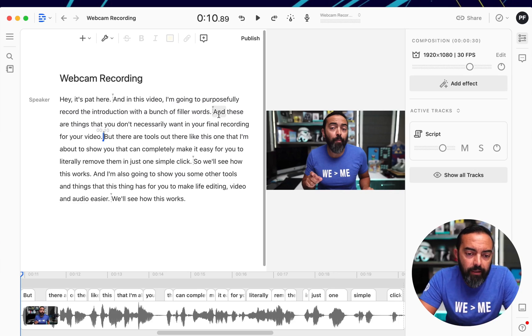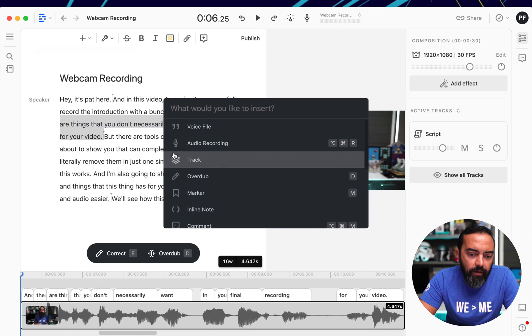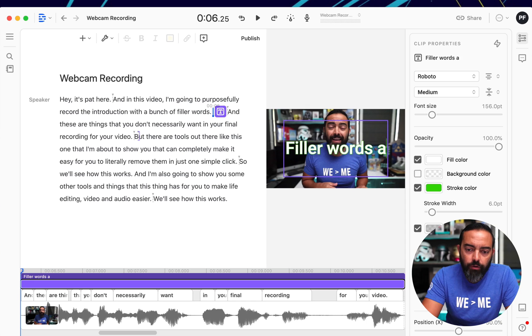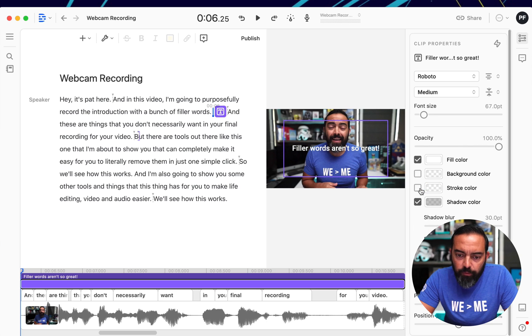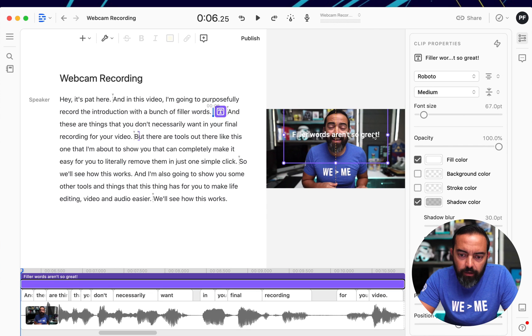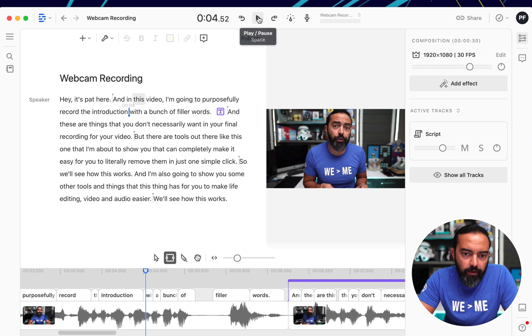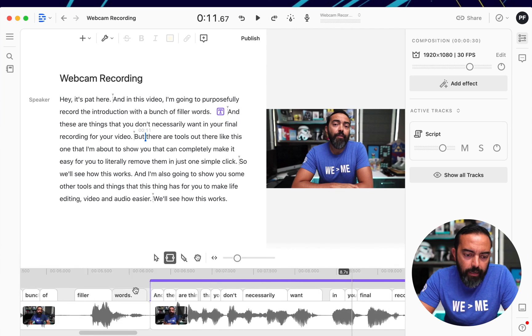Now, there are some other fun things that I learned about this tool that I didn't even know was possible. So what I'm going to do is highlight this sentence here — 'And these are things you don't want in your final recording for your video.' Then I'm going to hit the plus sign and hit down here. I'm going to go to title. So now what this does is it allows me to add text on top of the video. I know exactly where this text is going to go, and I don't have to adjust it too much because it's going to be on top of the text that I highlighted. So for this text, I'm going to type 'Filler words aren't so great!' Let's make this font a little bit smaller so it's in one line. Then I'm going to remove the stroke color and place this maybe down here. See the text there showed up.